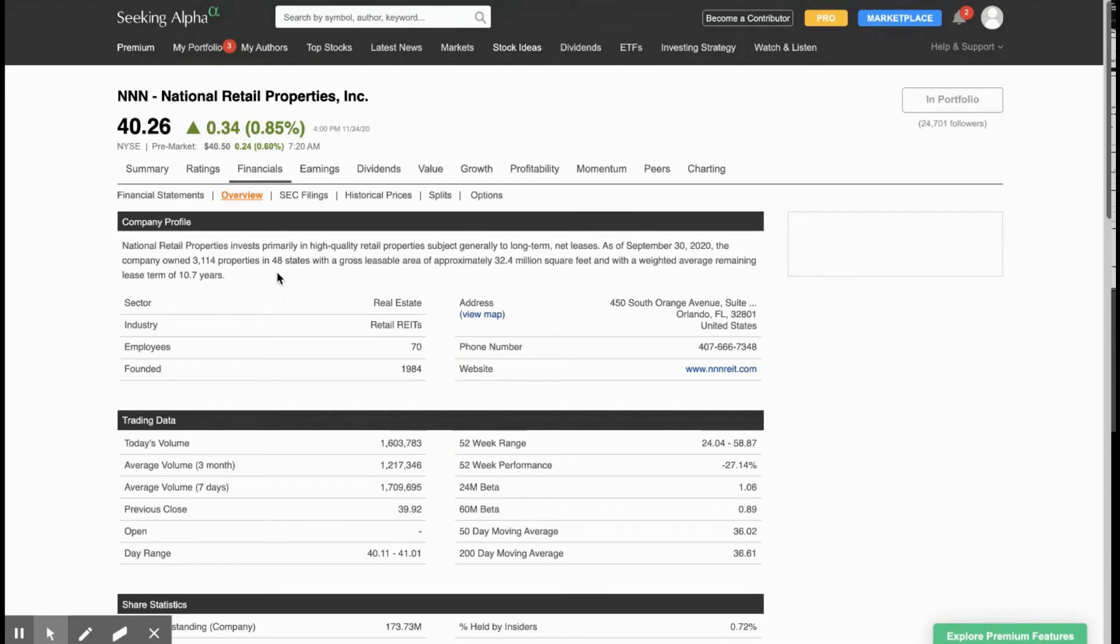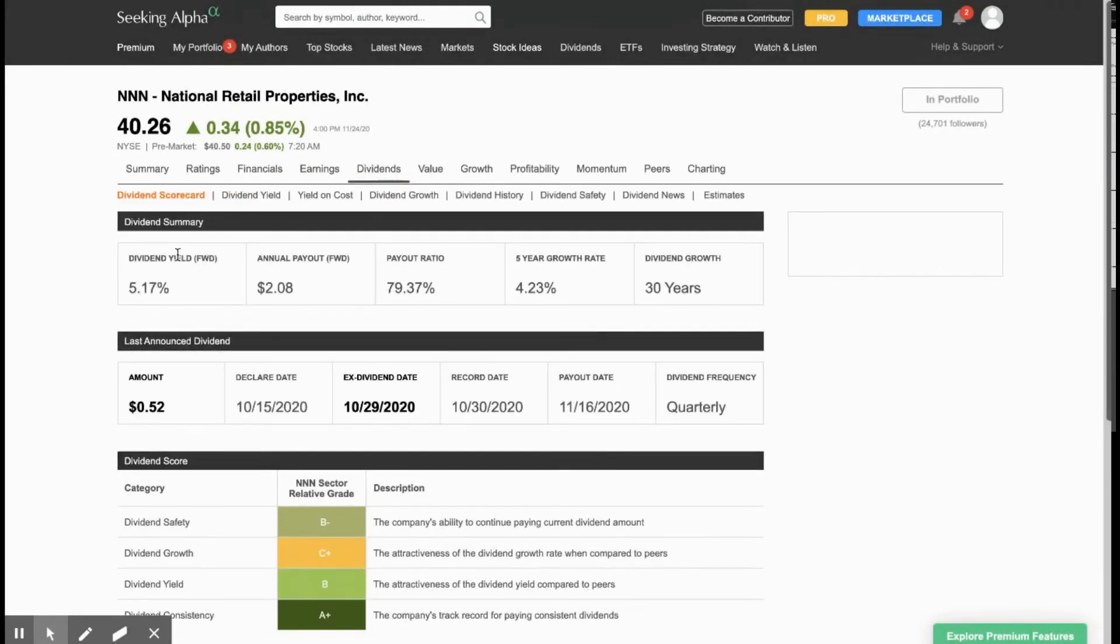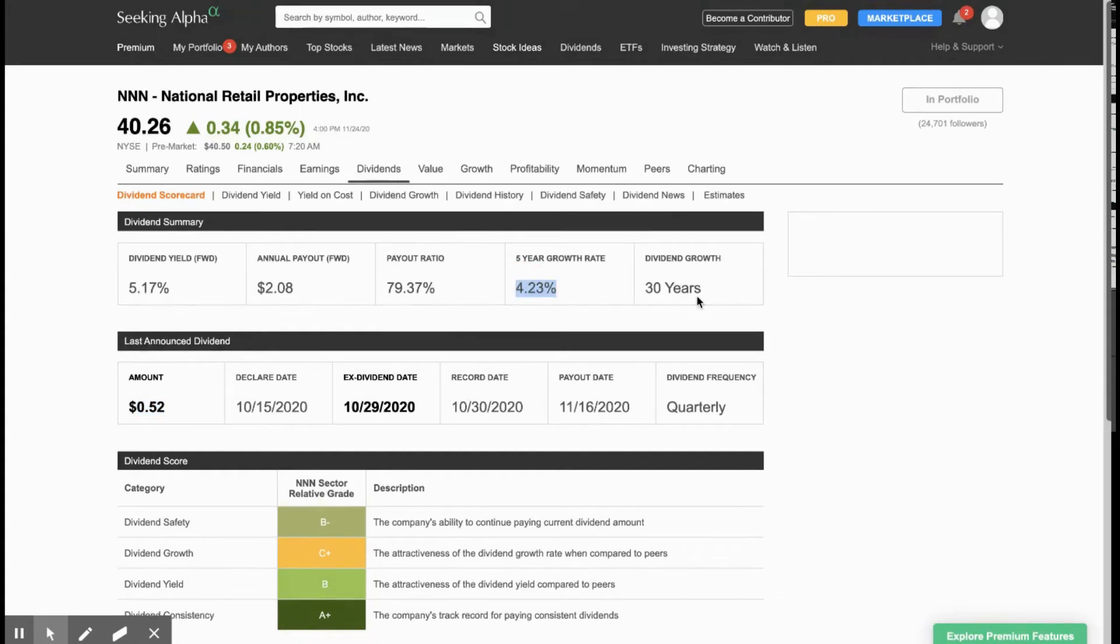And then if you switch on over to yield on cost, this just tells you what your yield would have been if you bought it at a particular time in the past. So if you just look back five years, if you had bought this on 11-24-2015, then that investment would be yielding 5.68%. Next up, we have NNN, another REIT that invests in high-quality retail properties subject to long-term leases. For them, they're a little bit smaller than O Realty, but they still own 3,114 properties in 48 states and their leasable area is 32 million square feet. Here you can see that they're yielding a little bit higher, 5.17%, annual payout of $2.08. They pay quarterly, so it's about $0.52 every quarter. Their five-year dividend growth rate is right around also 4%, and they've been growing their dividend 30 years.